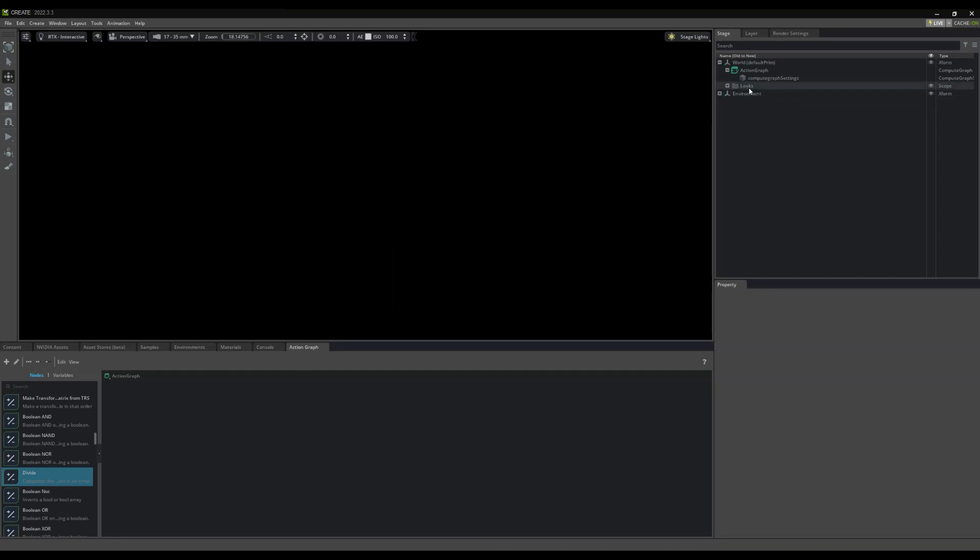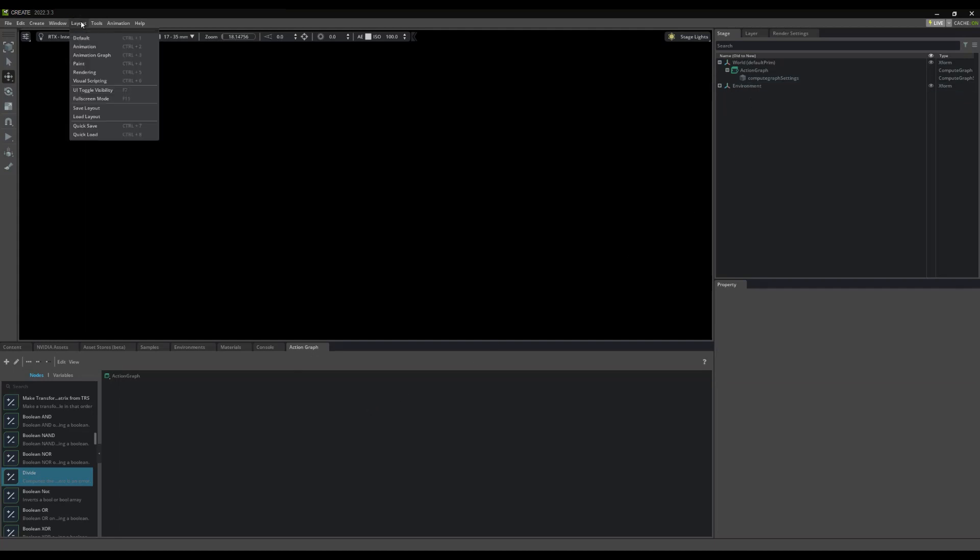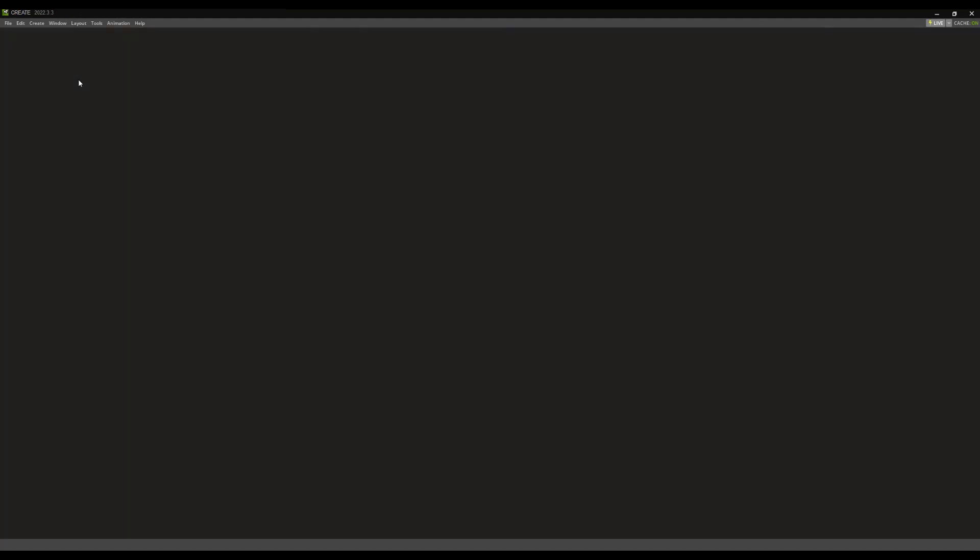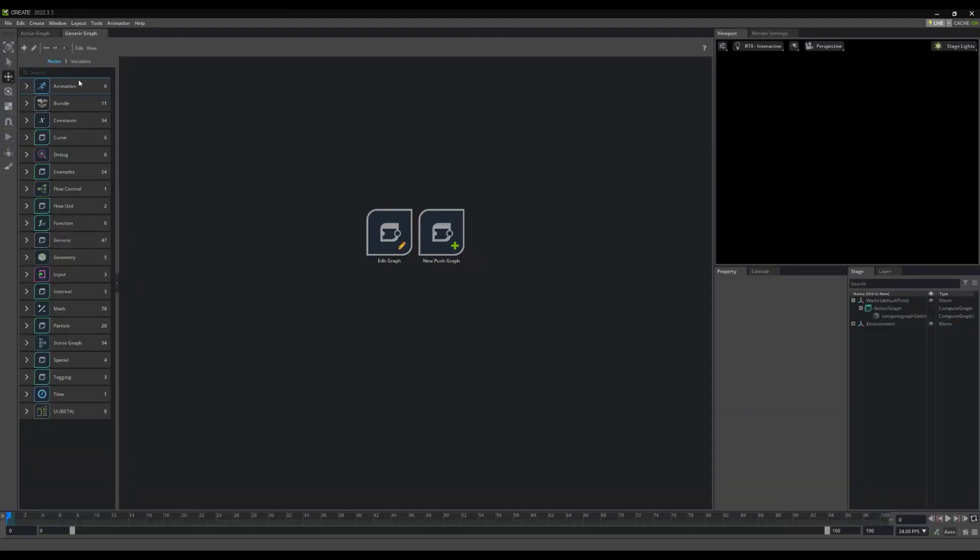In the Layout menu, we have a Layout option perfectly suited for this. By selecting Layout, then Visual Scripting, your interface should rearrange itself to look similar to this.